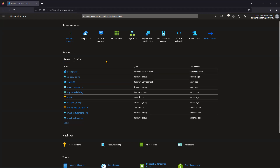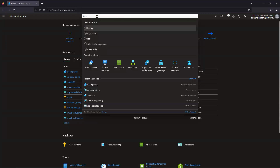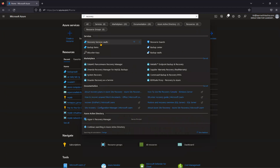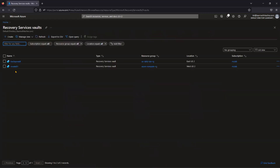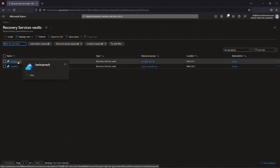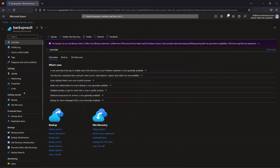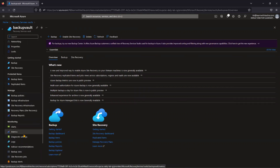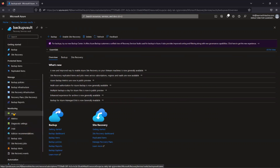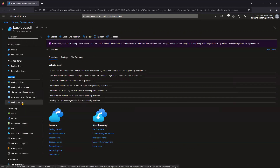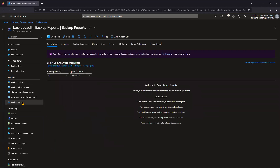First of all, we require the Recovery Services Vault. Go to the Recovery Services Vault — I already have one. Select the Recovery Services Vault, and under Monitoring you will see Backup Jobs and Backup Alerts. But for reports, go under Manage and then click on Backup Reports.